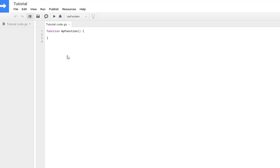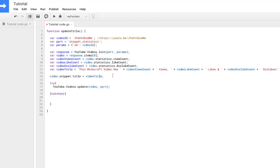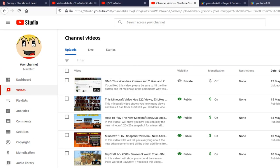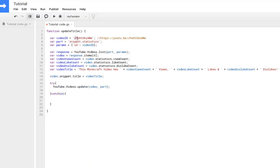You can rename your code file if you want — click rename and save it as something like 'tutorial code.' Now copy in the code from the description below. The first thing you need to change is the YouTube ID: go back to your private video, copy the link, and paste it in the code in place of the existing ID.